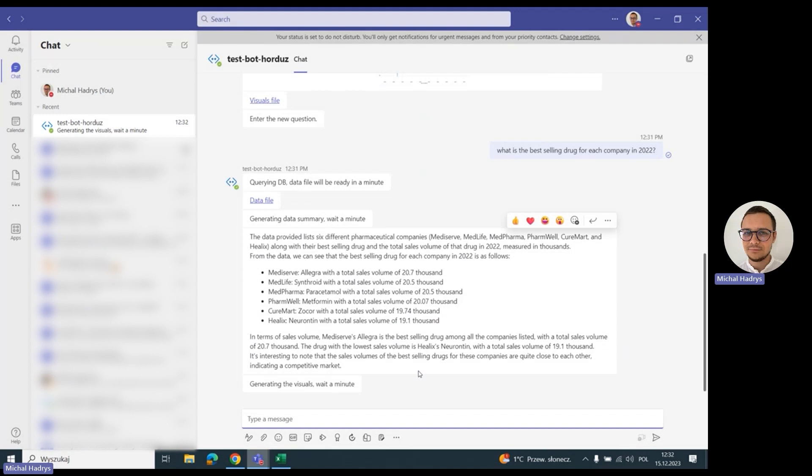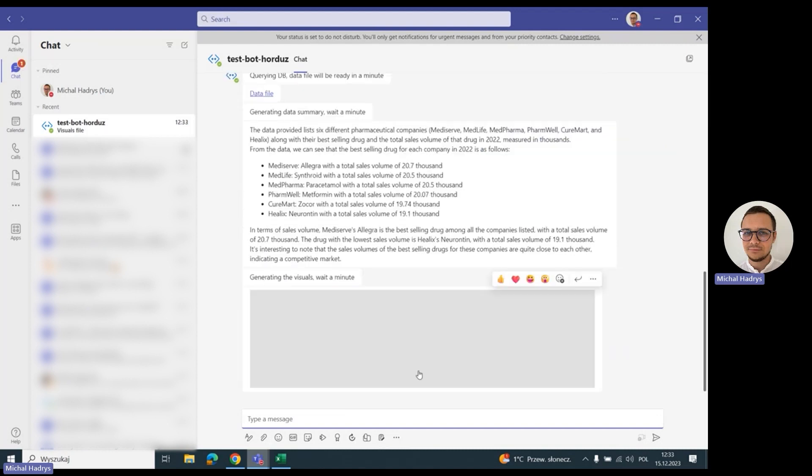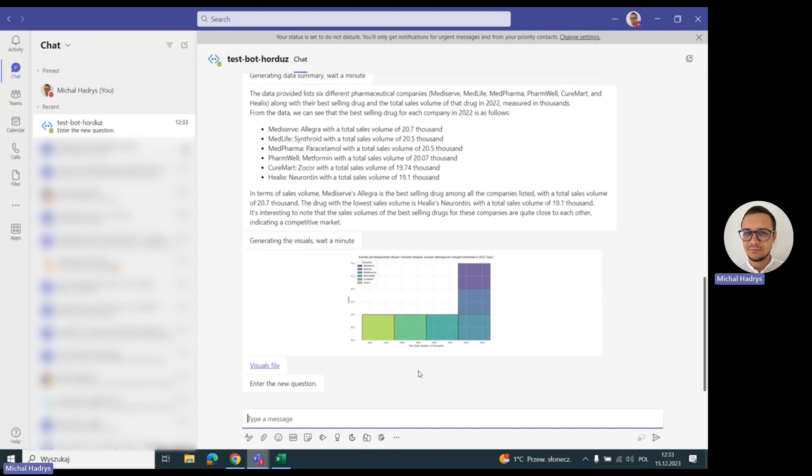One important thing to add is that the bot is 100% secure and not storing any of the sensitive data that it's using to generate the results. It's not saving the questions, it's not saving the data from the database that it's using.